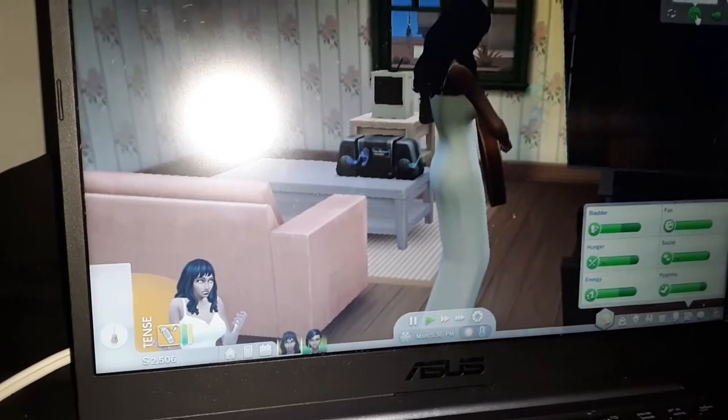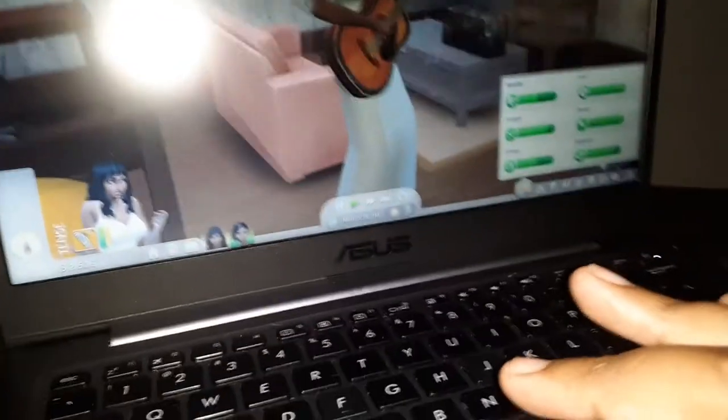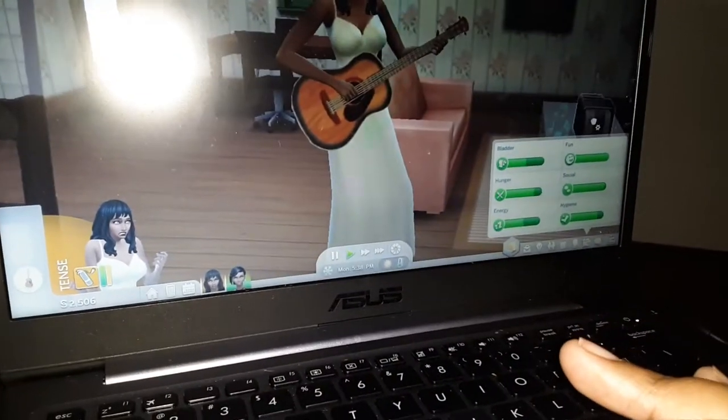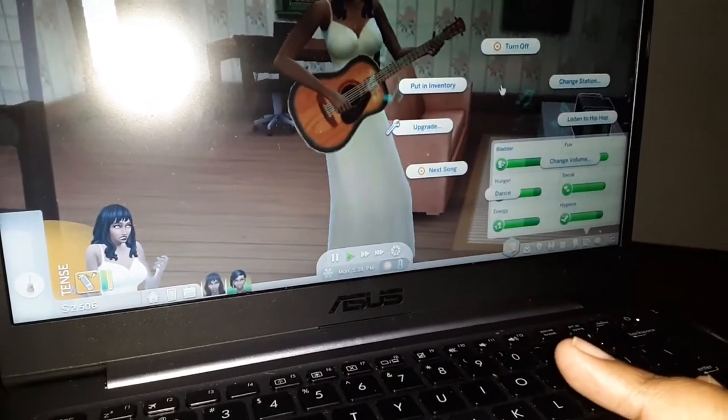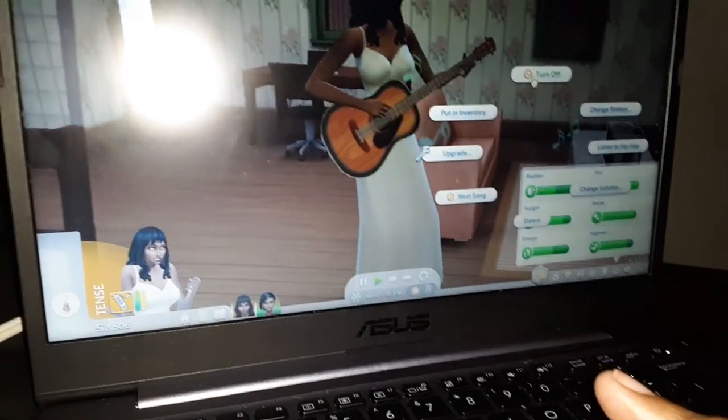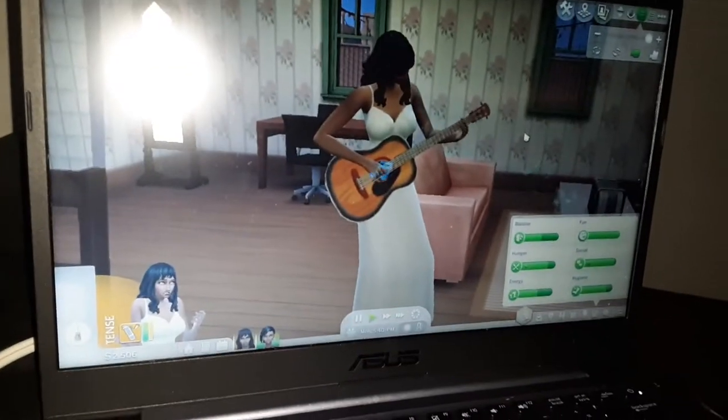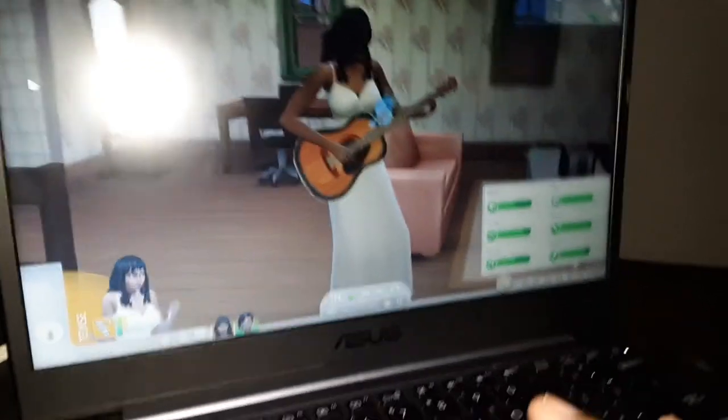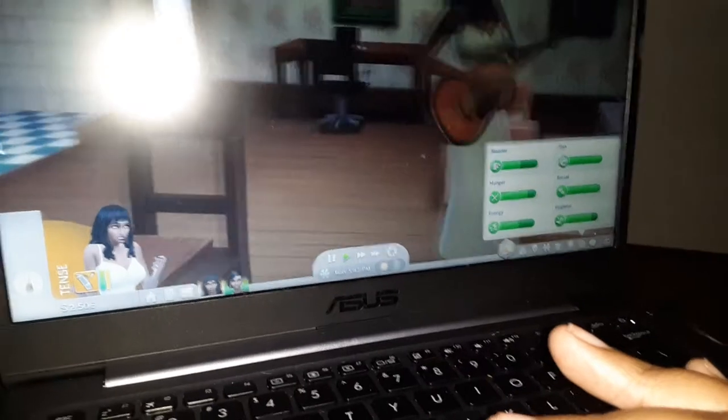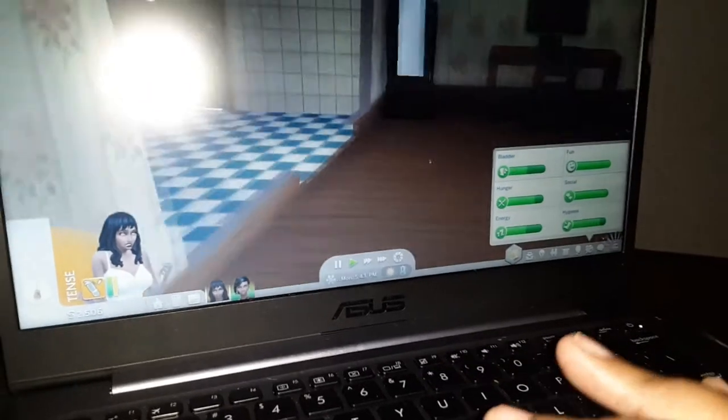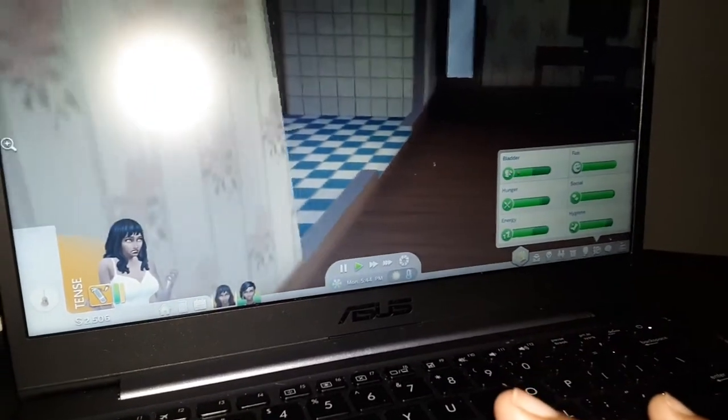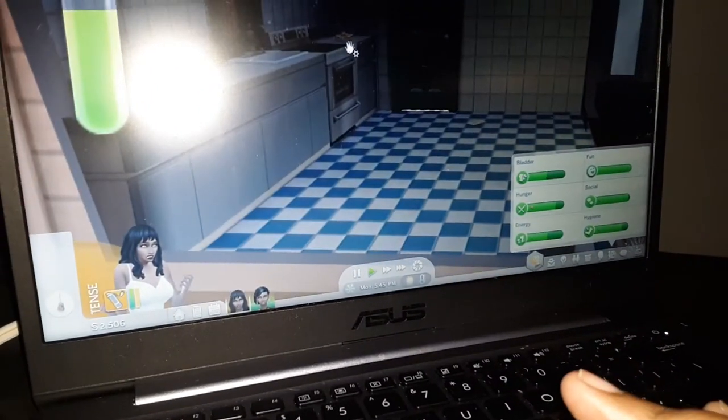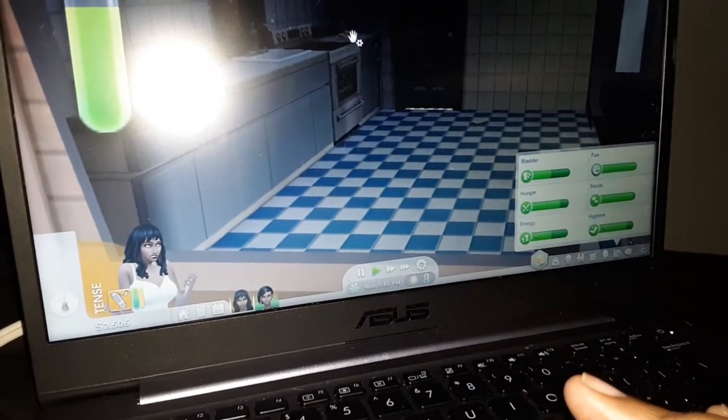This is Victoria right now. She's playing the guitar, and she's good actually. She's gonna go... oops, they ain't got no refrigerator.